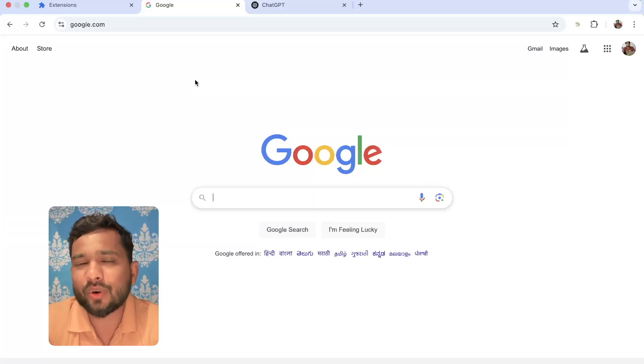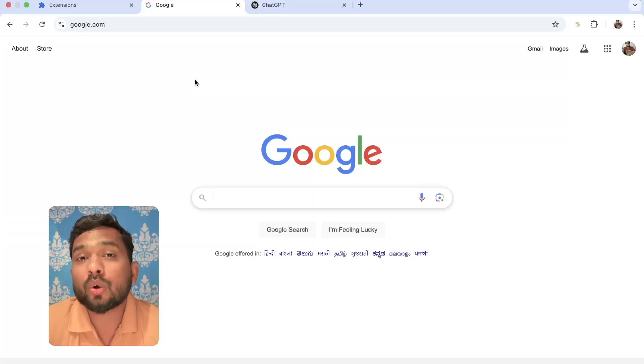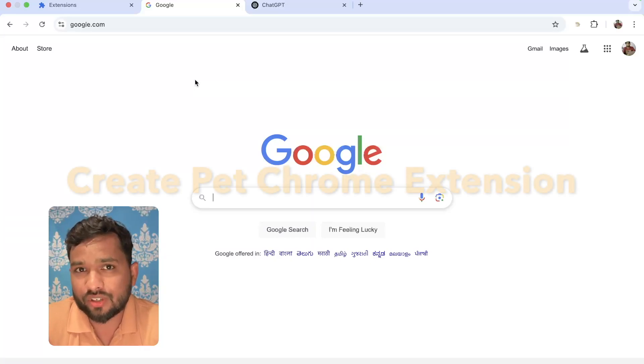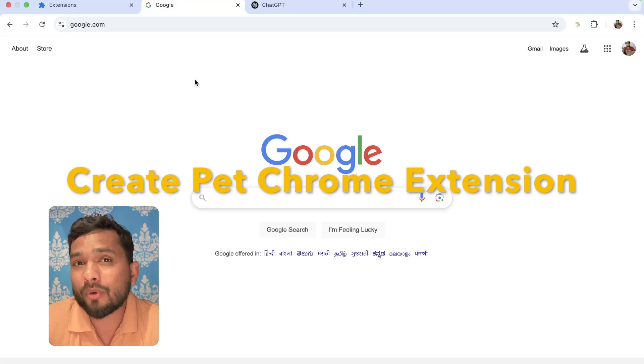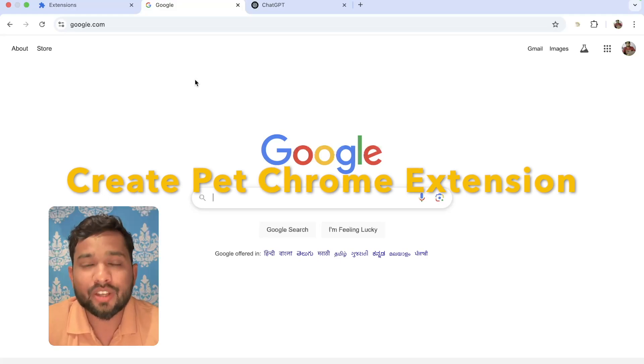Hello everyone, in this video, I'm going to show you how we can create a Chrome extension with the help of AI. So here we go.